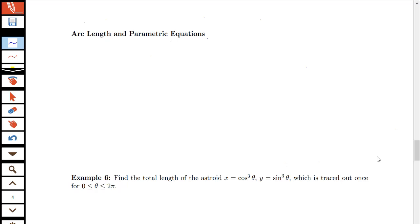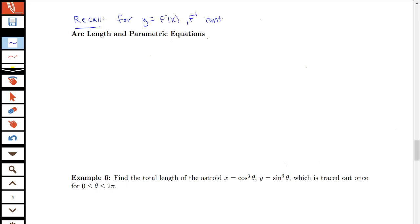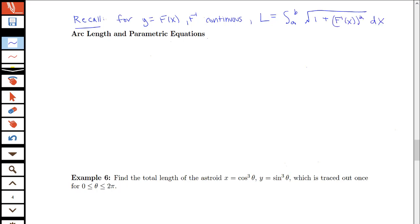In this video we're going to be discussing finding the arc length of a parametric curve. Let's first recall what the arc length formula was for some curve y equals f of x. For y equals f of x with f prime continuous, we had found that the arc length was equal to the integral from a to b of the square root of 1 plus f prime of x squared dx.